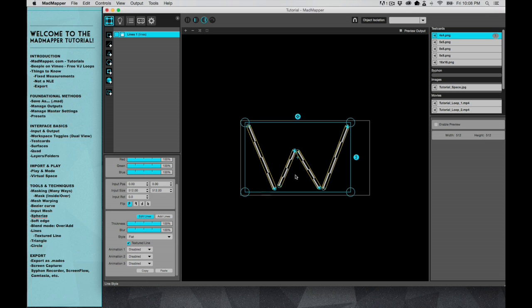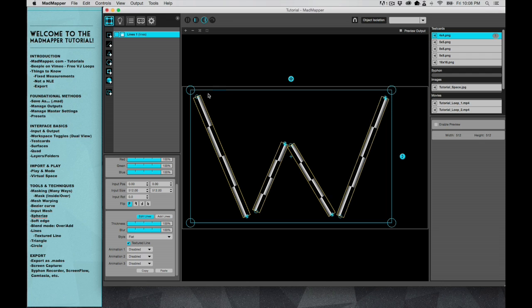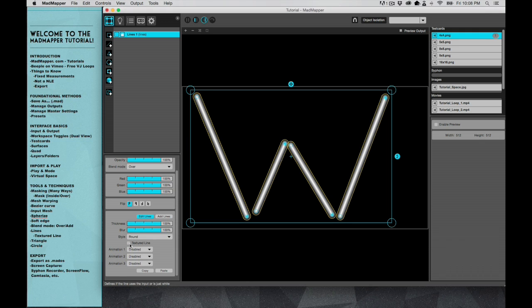We can leave them flat so they don't have rounded edges, or we can round them. I'm gonna leave mine rounded. And then textured line, what that's doing is if I weren't to texture it, this is what you would see. It's just gonna be white.